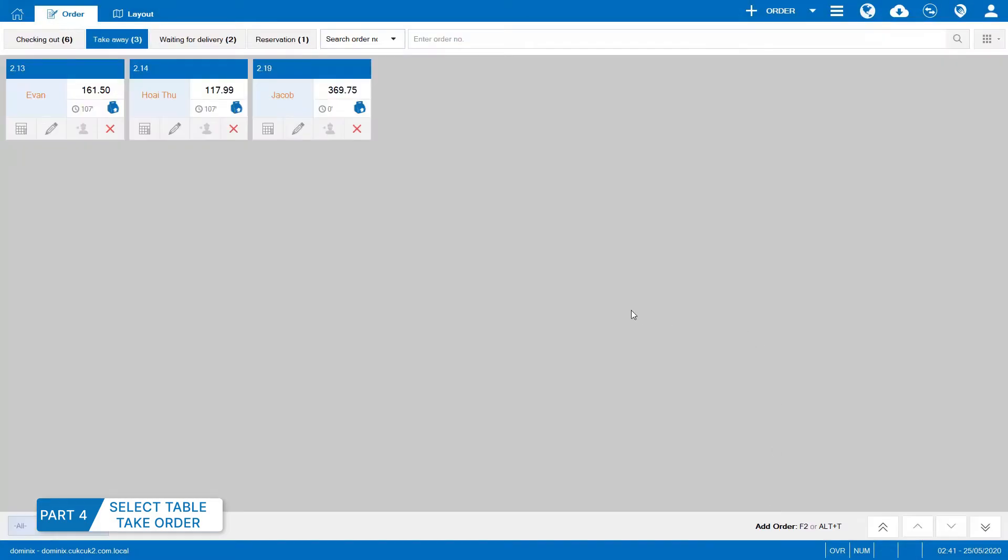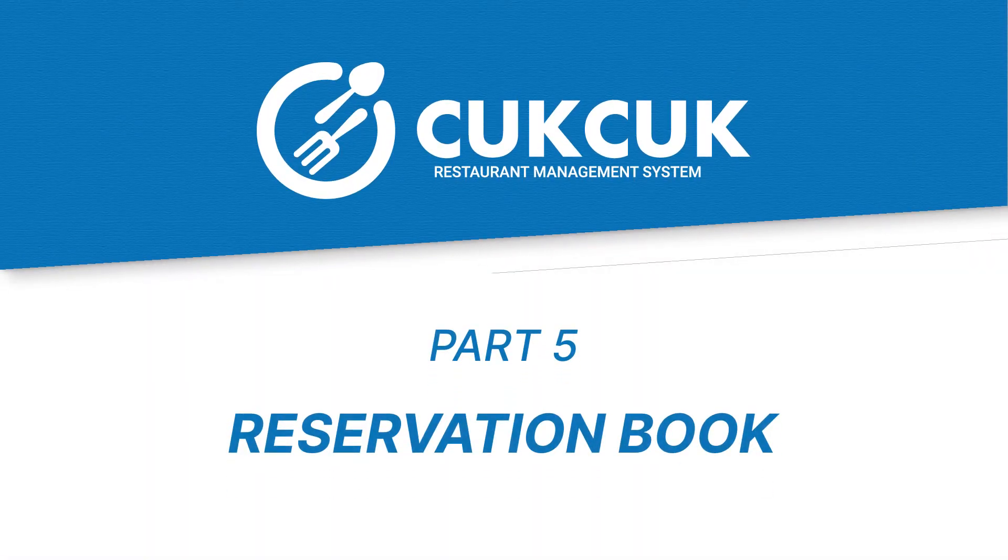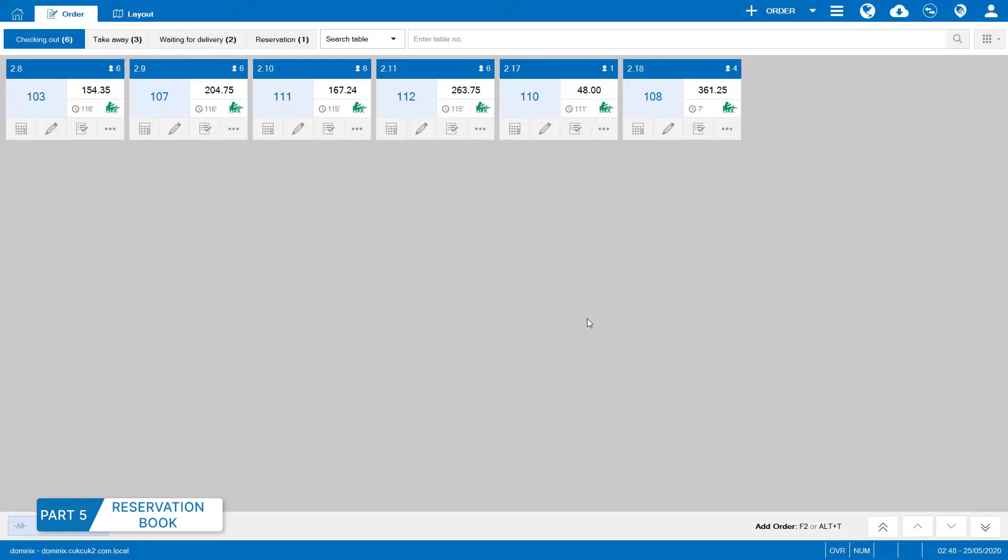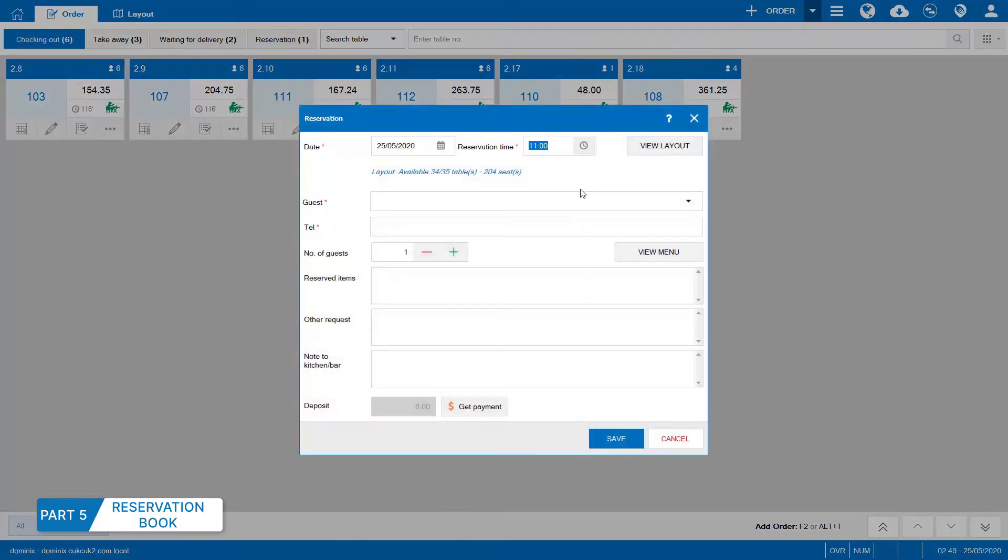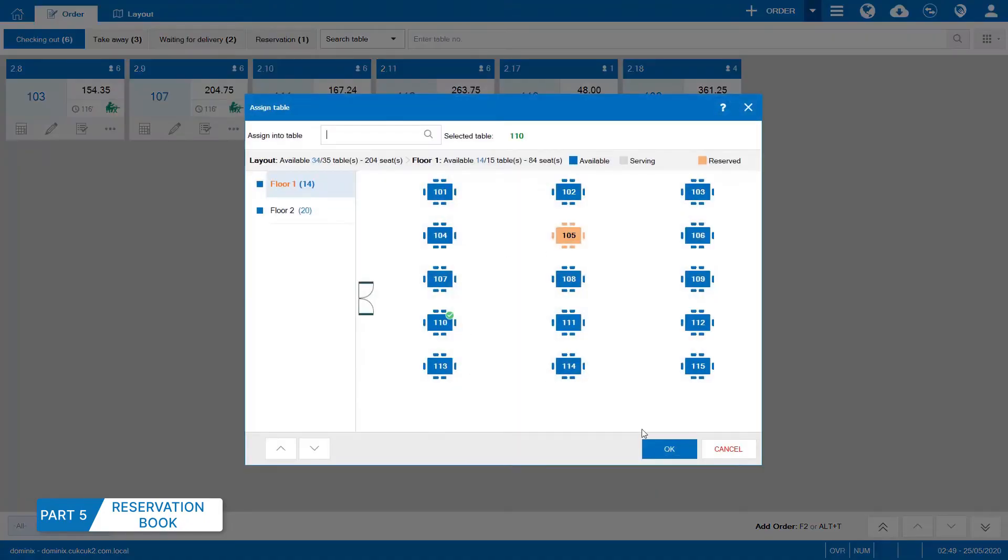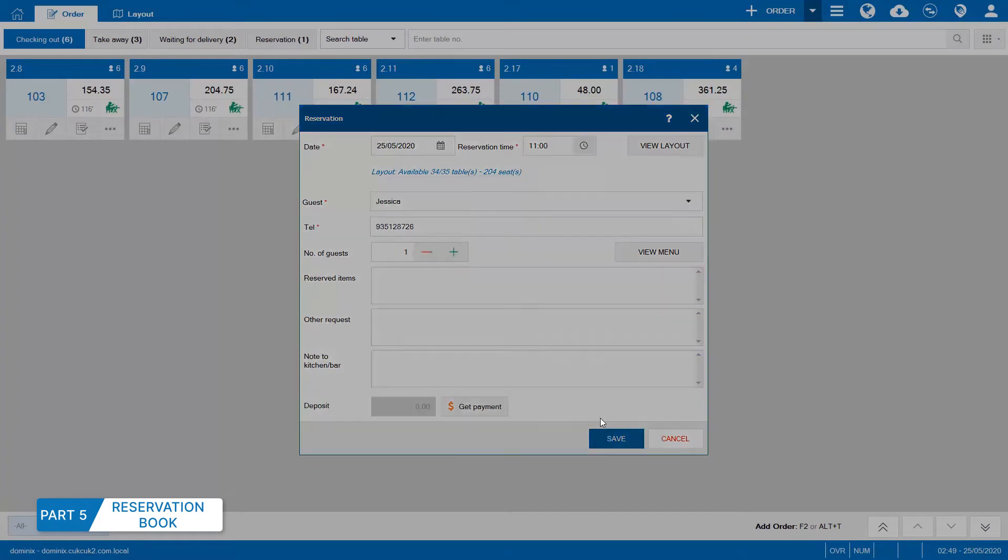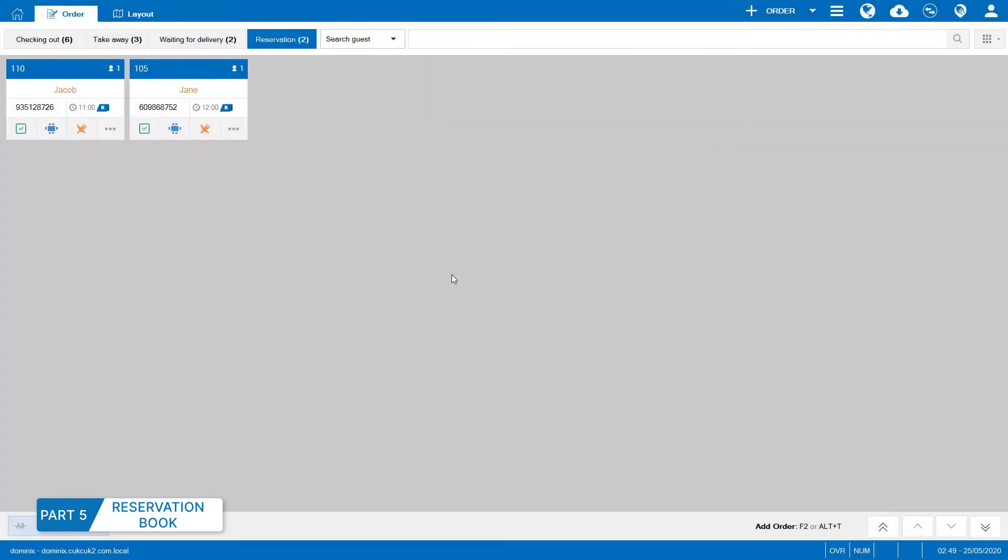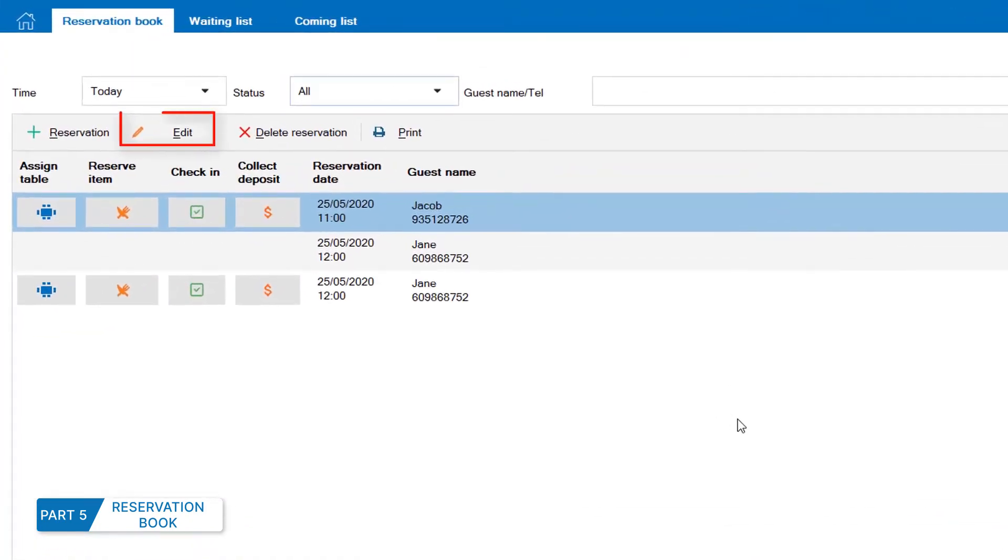Part 5, Reservation Book. If there is any reservation, the staff select Add reservation. Enter time, table, name and phone number of the guest. Then click Save. All reserved tables are managed in the reservation book. Click to edit reservation or delete to cancel reservation.